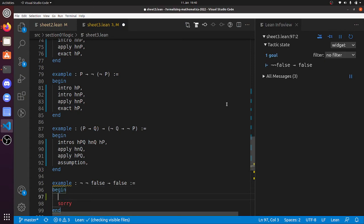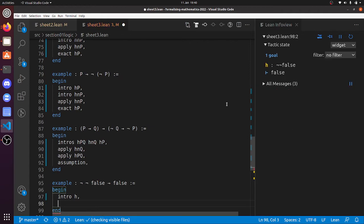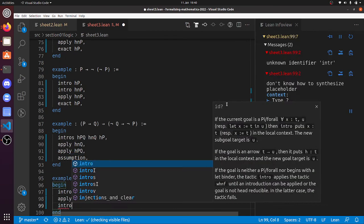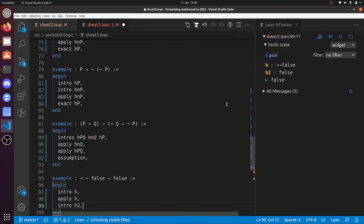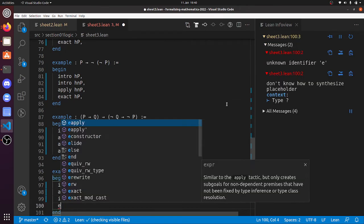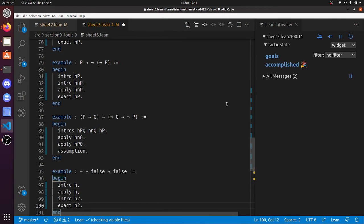'Not not false implies false': 'intro h'. Now I've got to prove false — I think the only thing I can do is apply h. Now I've got to prove 'not false', so 'intro h2'. Now I've got to prove false, but that's one of my hypotheses — 'exact h2'. So there you go.